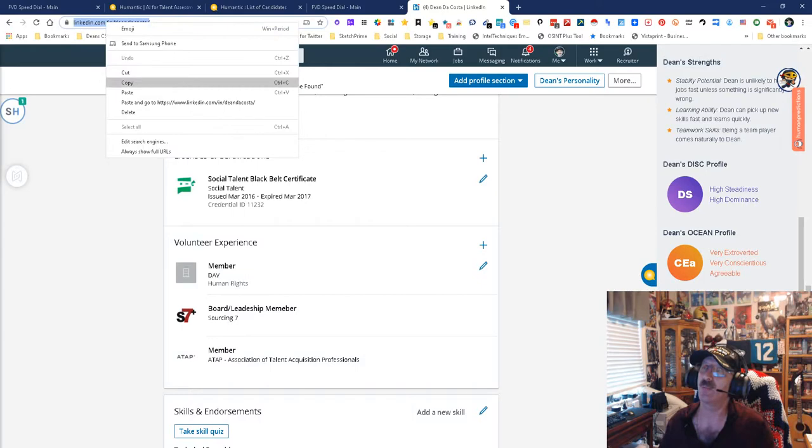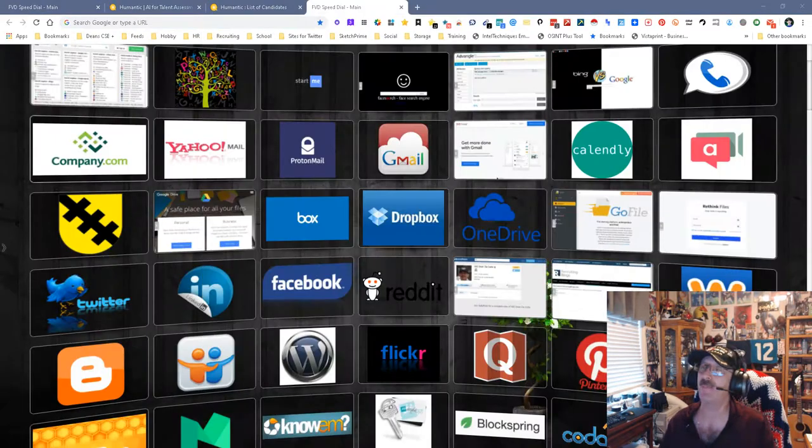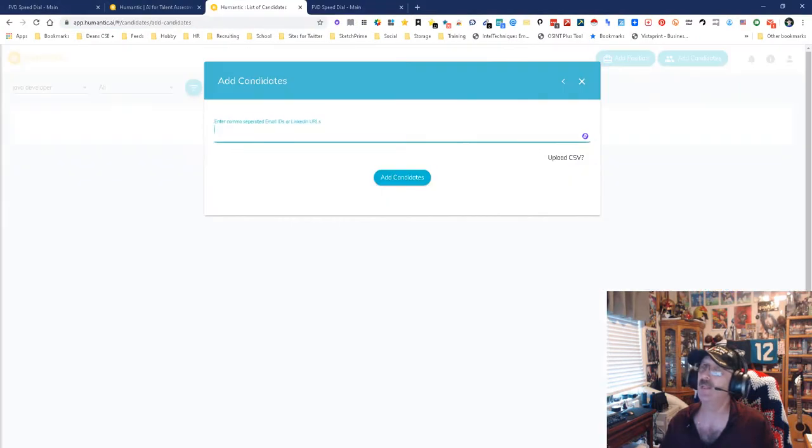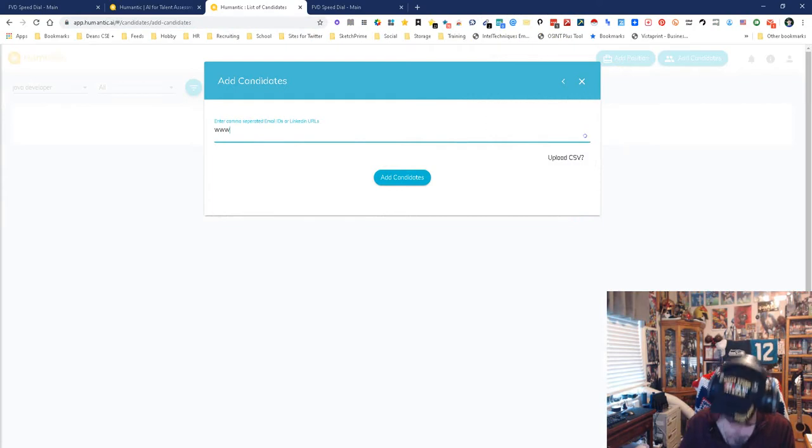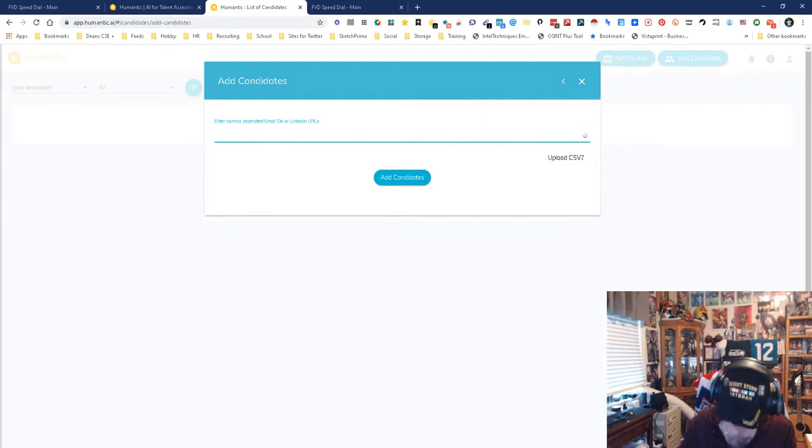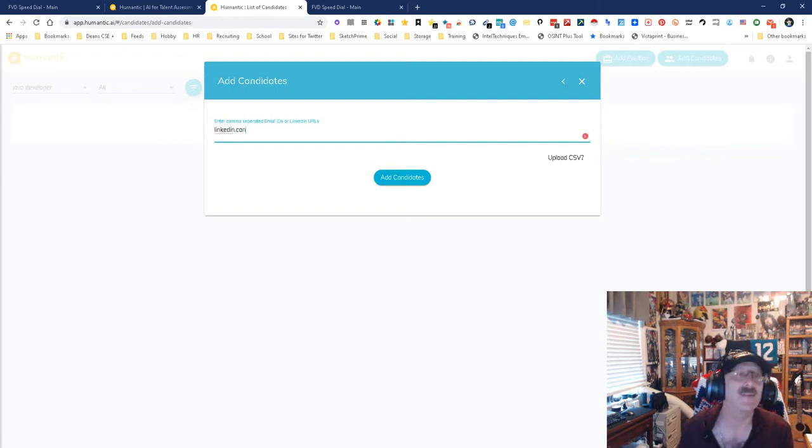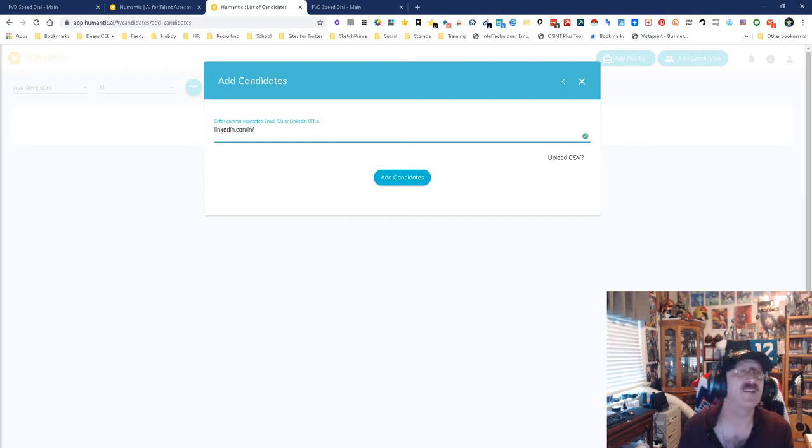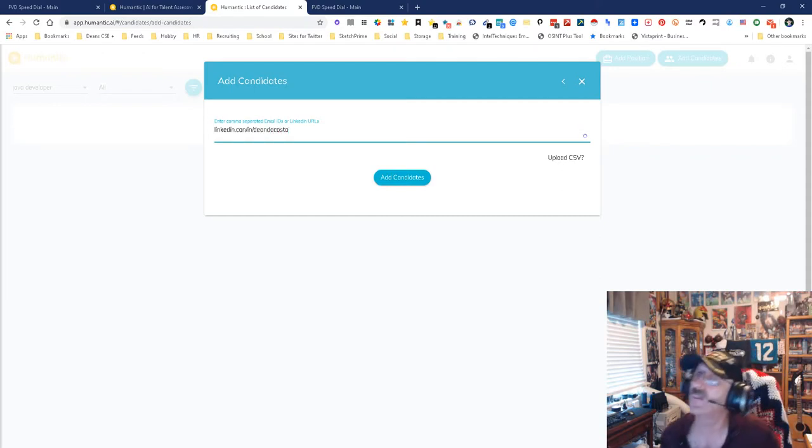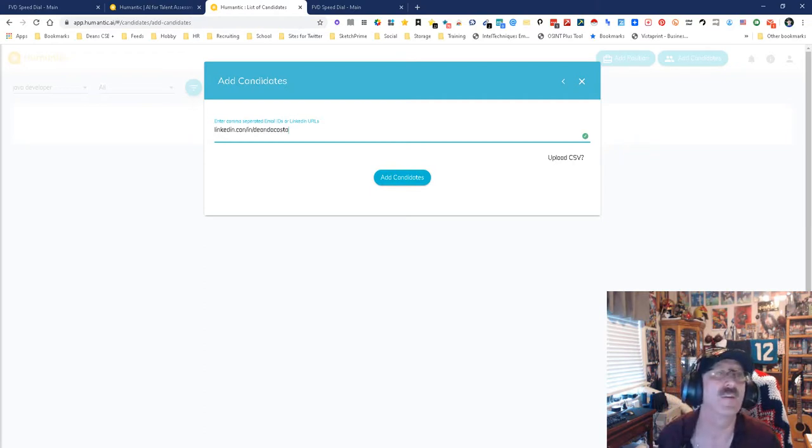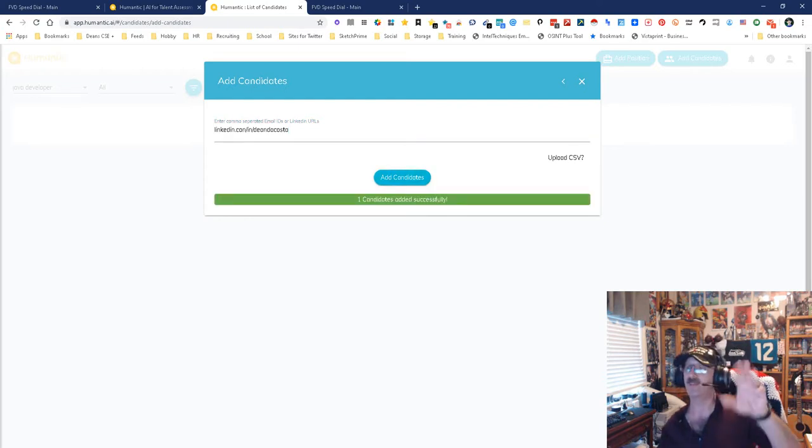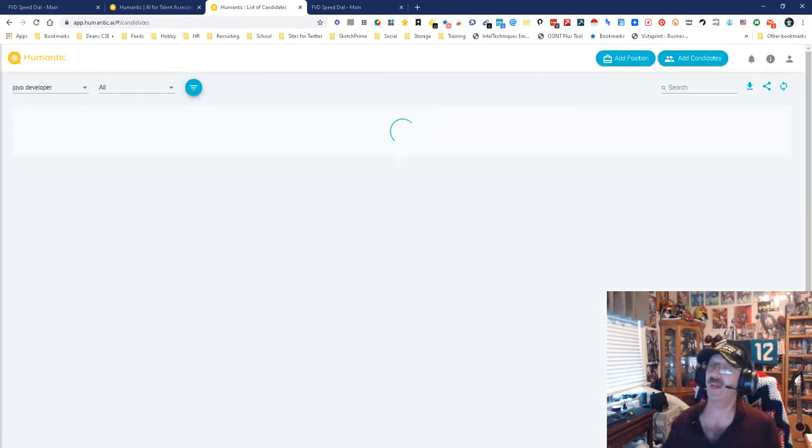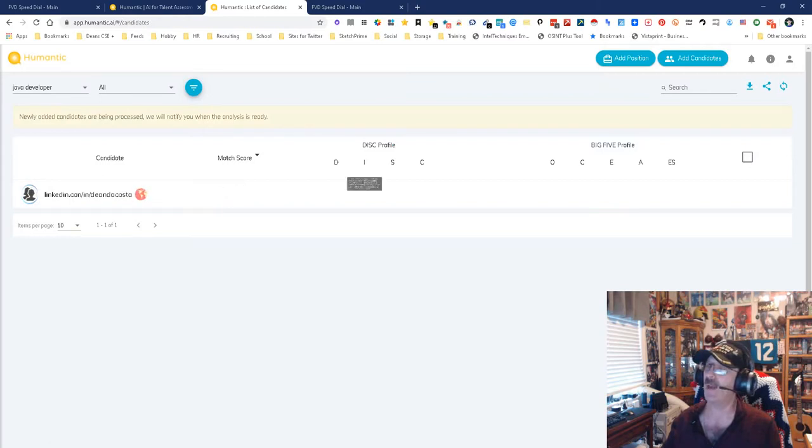Remember, upload CSV, guess what, that could be a CSV of LinkedIn URLs. Let's try this one more time. I may have to type it in manually. We're going to go www dot, oops, let's go LinkedIn dot com slash in slash Dean DaCosta, that's me, all one word, Dean DaCosta. Let's see if we get it. The only thing that could be wrong is if they decide they need the www. One candidate successfully added. There I am right there, Dean DaCosta, match DISC, everything.